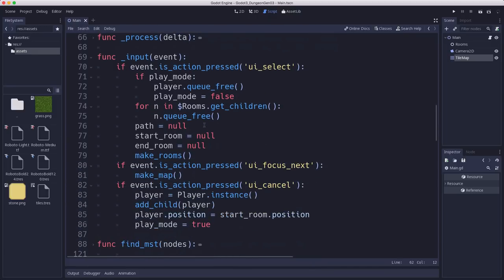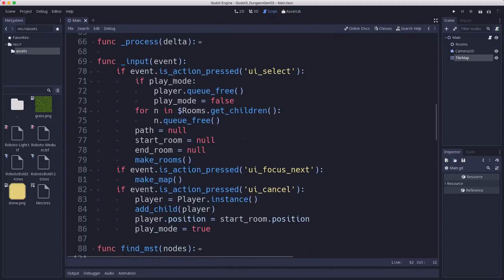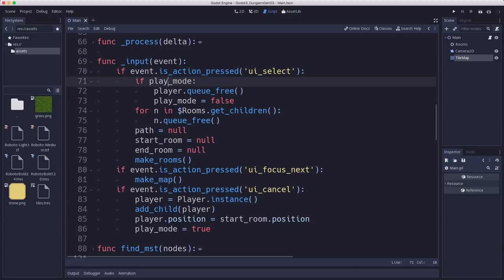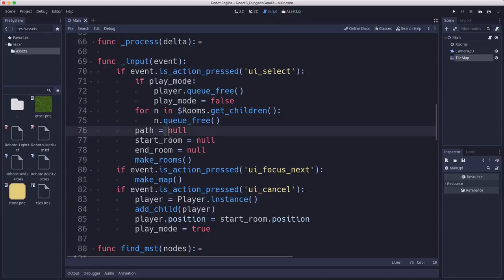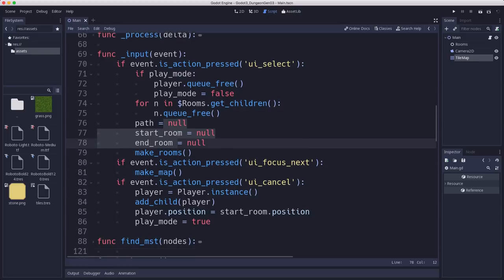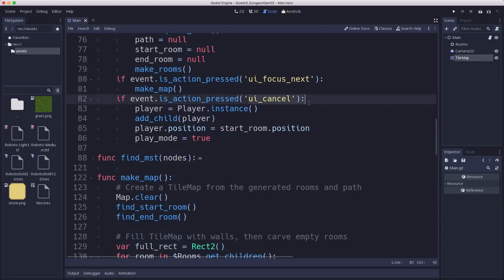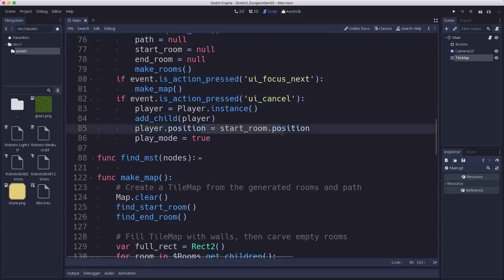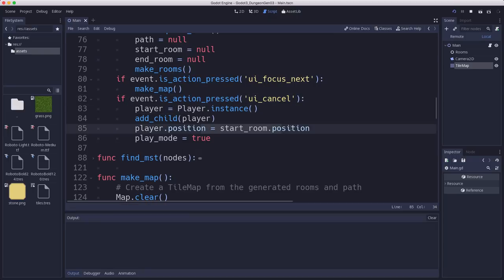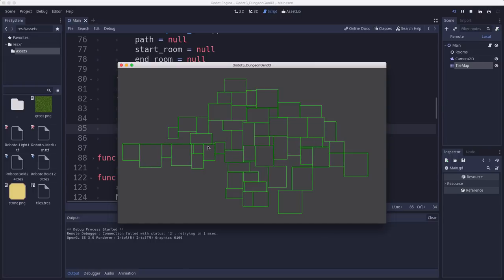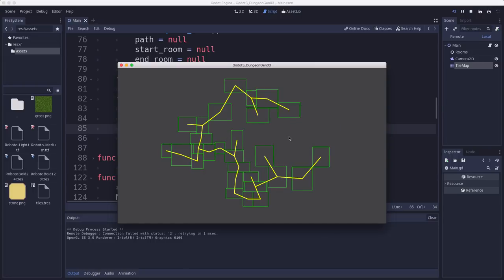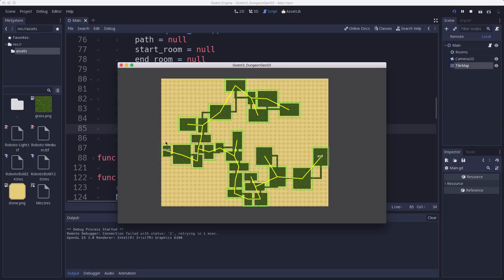So a couple things here in draw. I loaded a font here. And I'm just going to label the start room and the end room if they exist. And if it's play mode, I'm going to drop out of draw and not draw the rooms and the path anymore. So we don't need those when we're in play mode. And then in the input, what I've done is when you press the space bar because you want to restart and generate a new map, we're going to delete the player and drop out of play mode. And we're going to clear out the start room and end room as well. And how do you go into play mode? Well, we're going to press escape. And that's going to instance the player and put it in the start room.